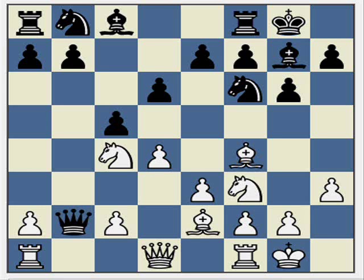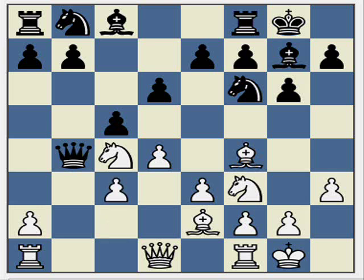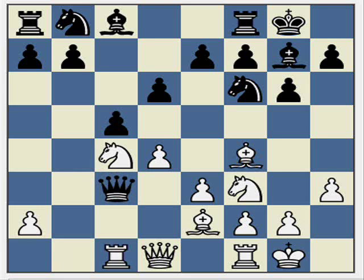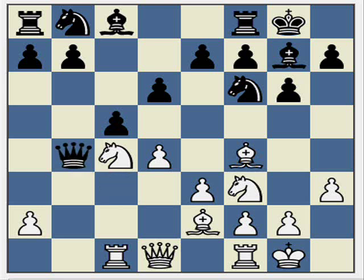First, let's look at what happens if Black plays Qb4. Here we play c3. This seems a very odd move because it appears to be giving away another pawn. Very often Black players will accept the pawn thinking it's just another blunder. But after Qxc3 White plays Rc1, and Black's only safe square is now b4. So Qb4, then Rb1.